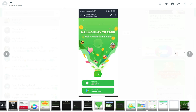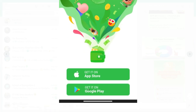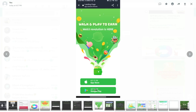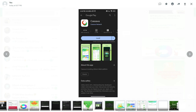If you are an Apple user, you will get it on the App Store. If you are an Android user, you will also get it on the App Store.